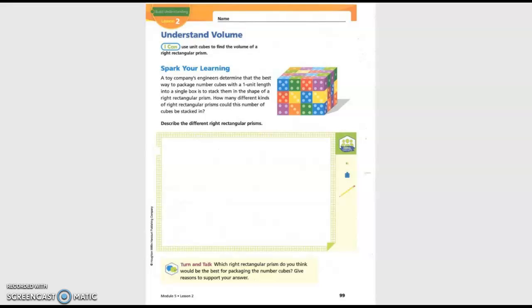We're on the fifth page in math lesson 5.2: Understand Volume. I can use unit cubes to find the volume of a rectangular prism. Spark your learning: a company's engineers determine that the best way to pack 20 number cubes with one unit into a single box is to stack them in the shape of a rectangular prism. How many different kinds of rectangular prisms could this number of cubes be stacked in?